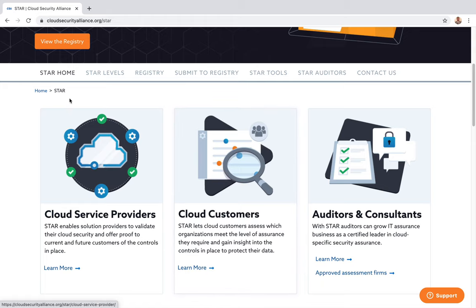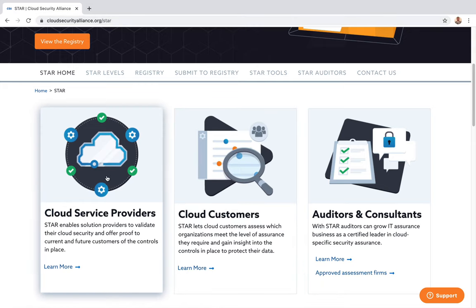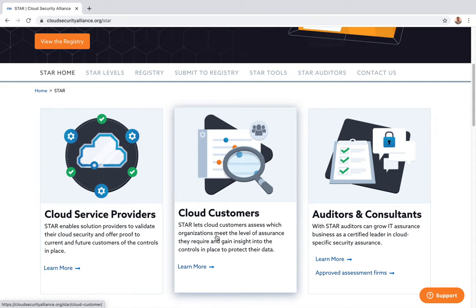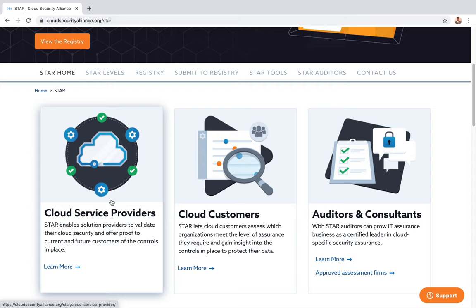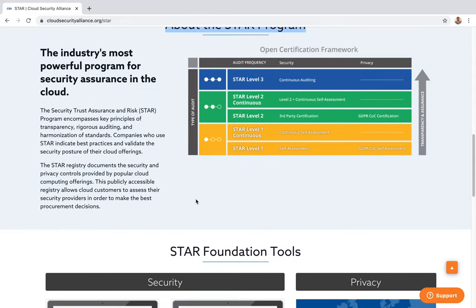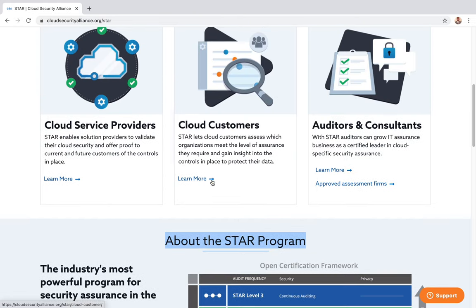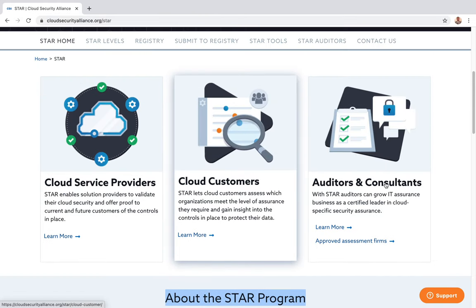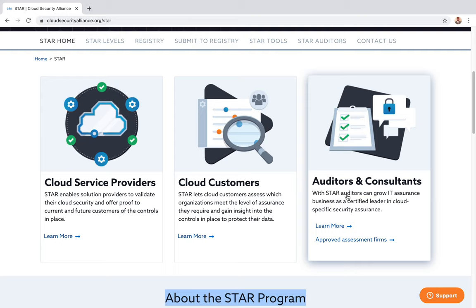For cloud service providers, the STAR program enables solution providers to validate their cloud security and offer proof to current and future customers of the controls in place. Once you have this validation, customers feel more assured — for example, knowing that Azure or AWS meet the STAR recommended levels. If you are a high-security environment wanting STAR level three, you can go and validate whether a particular cloud vendor meets that level.